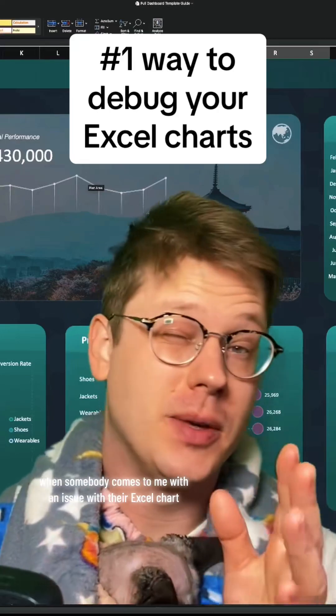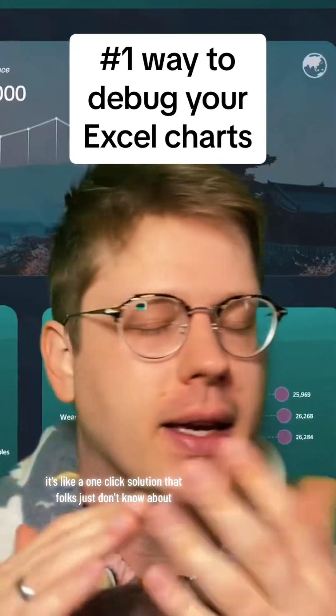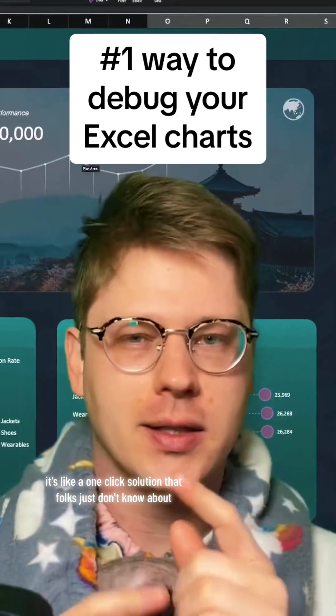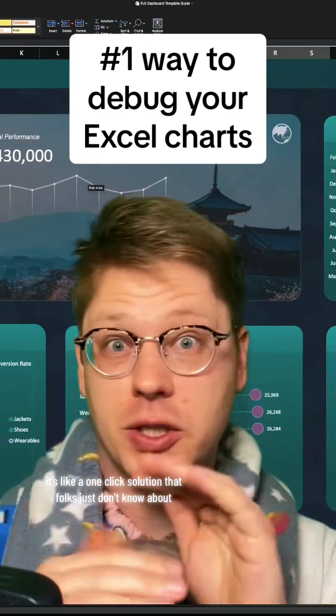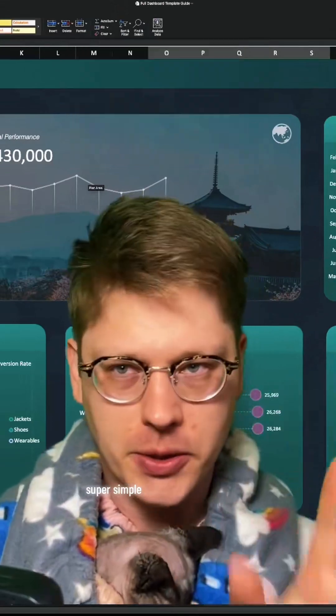Almost half the time when somebody comes to me with an issue with their Excel chart, it's like a one-click solution that folks just don't know about. So I want to show you how to do it. Super simple.